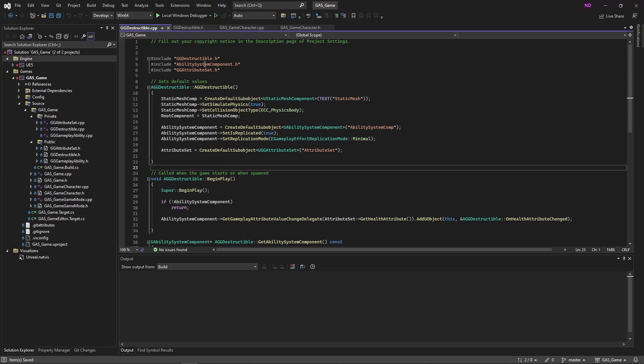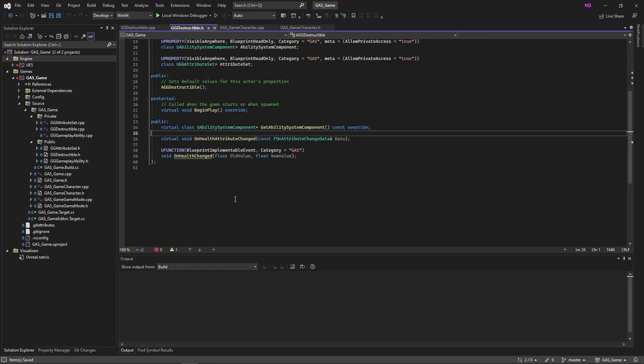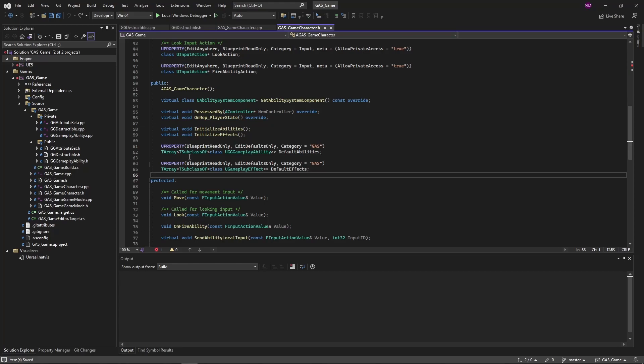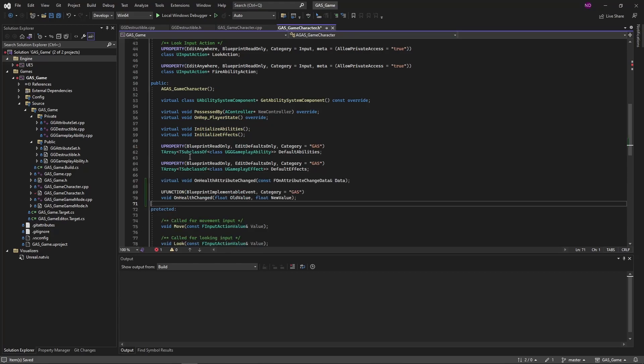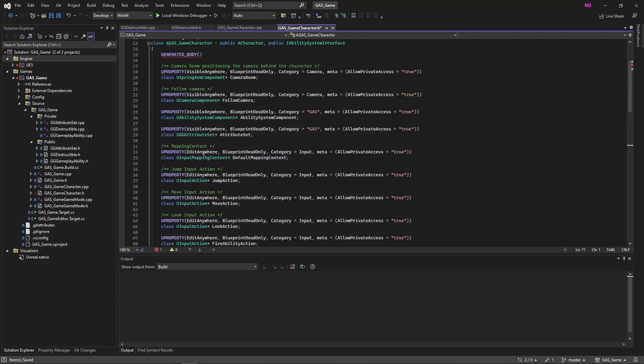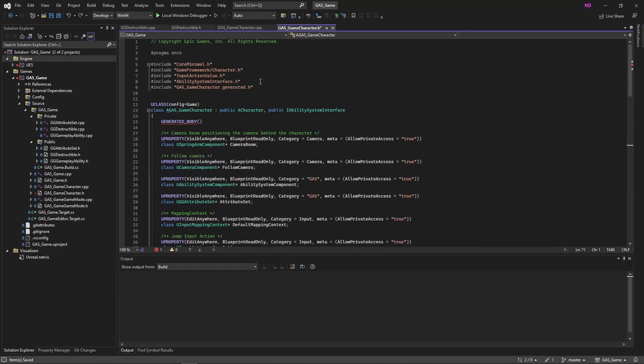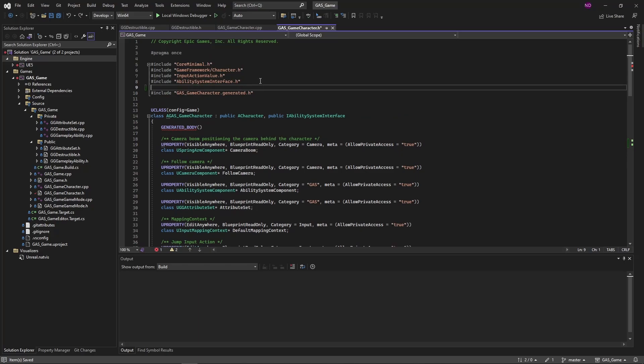We're going to start by copying the health attribute changed delegate functionality from the destructible class to the character class. Once again, this requires including gameplay effect types.